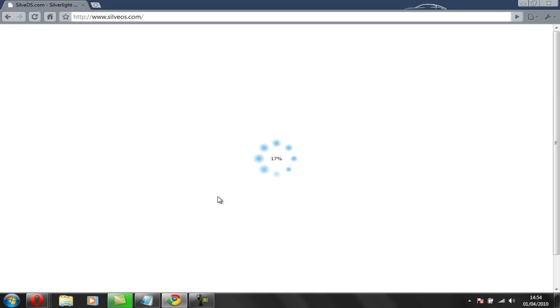And it should open up this loading page. It's going to lag because I'm recording so I'll just pause this.